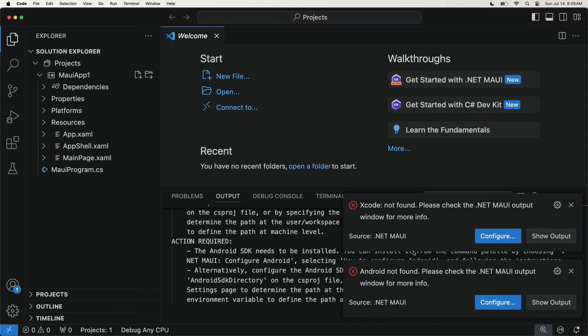One thing to note is that we are going to see a bunch of errors because we haven't installed any of Xcode or Android SDKs at all. So that's what's next for us to do.